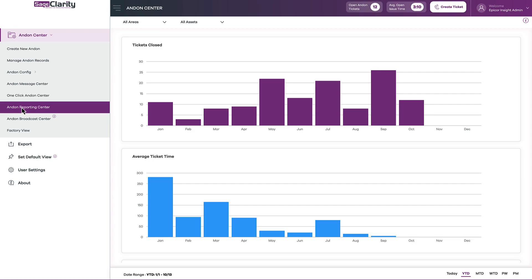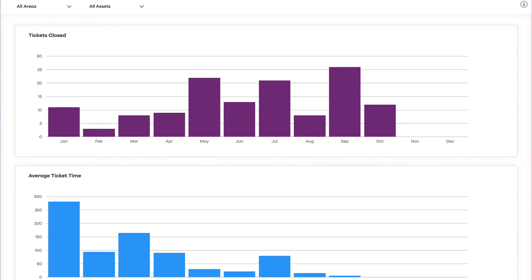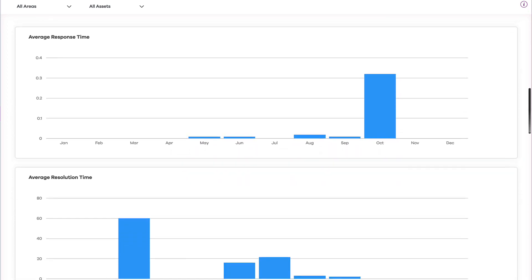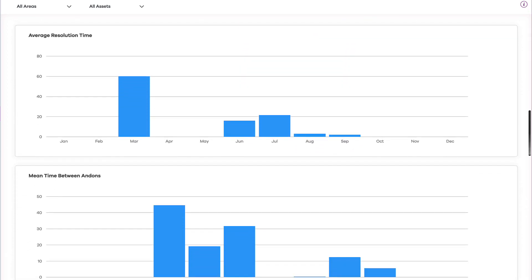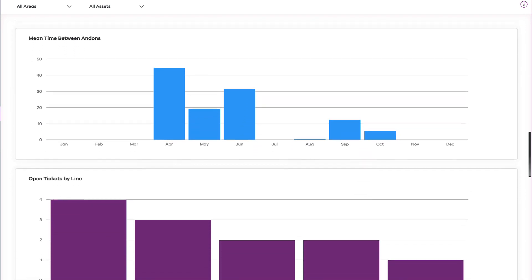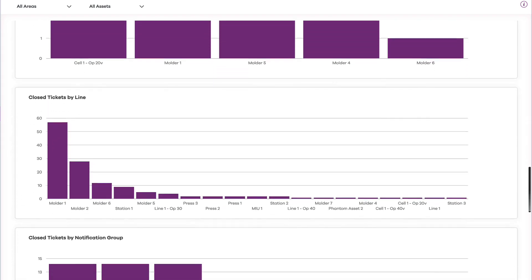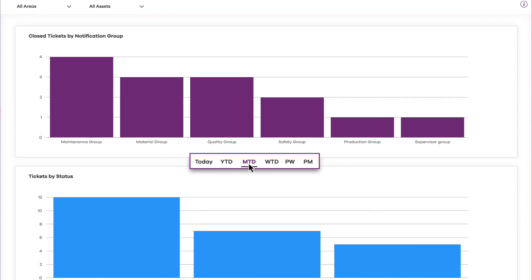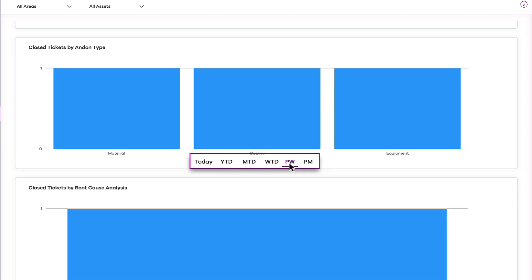Lastly, Andon comes equipped with out-of-the-box reports to easily track closed tickets, average ticket time, average response time, average resolution time, and specific KPI reporting. You can view reports by year-to-date, month-to-date, week-to-date, and other time periods.